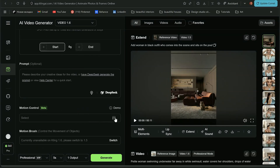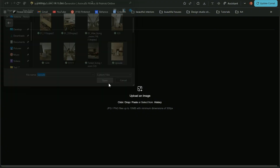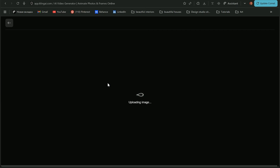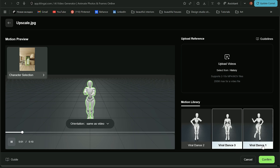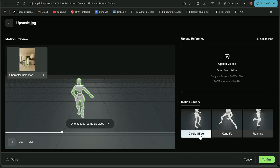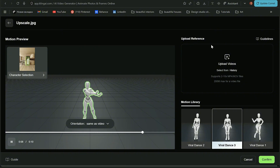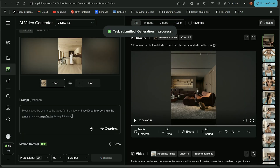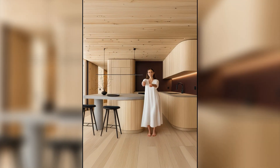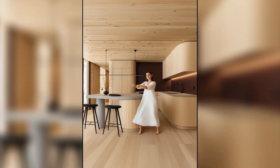Let's see how motion control works. Here you can apply any movement to a specific human. You can choose from existing movements, or upload a video with your own movement. As you can see, it doesn't work perfectly — her face is a bit off. I hope this will improve in the future, but for now, it's good to know that it's there.